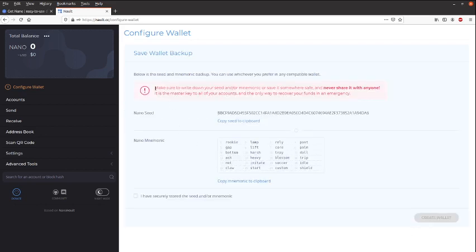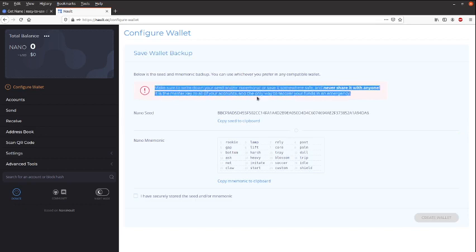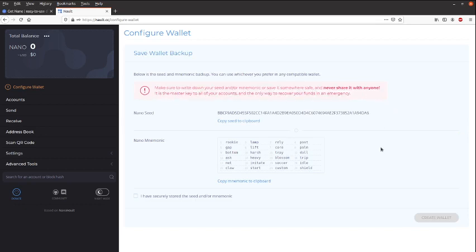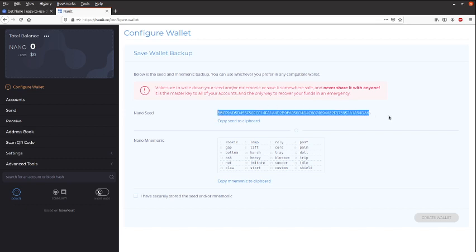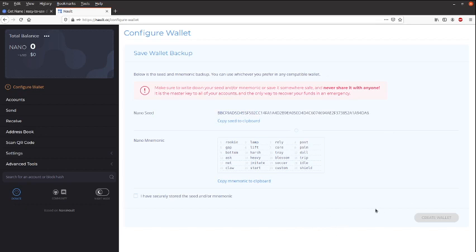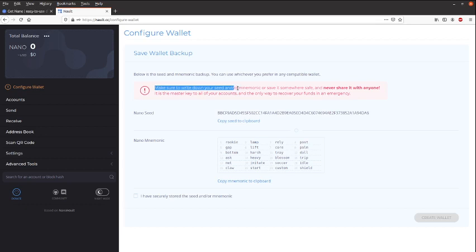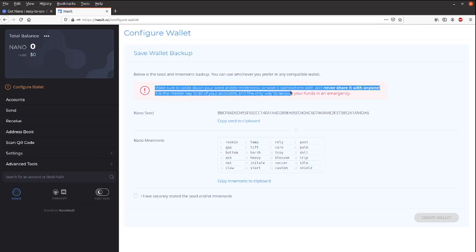Okay, all right. And right now it's creating our private seeds and mnemonic phrase. So what this is, is this is going to be our key to our funds and the key to our accounts on the blockchain. So it's warning us to make sure to write down our seeds and store it somewhere safe and never share it with anyone.